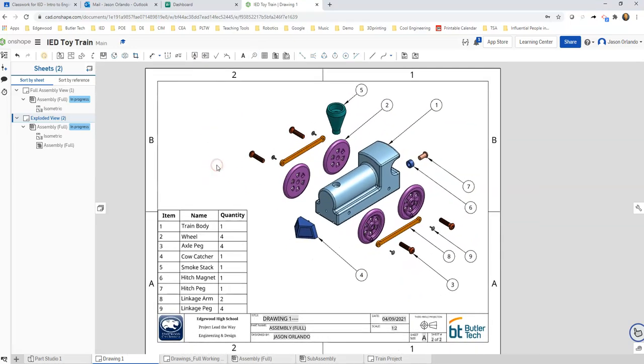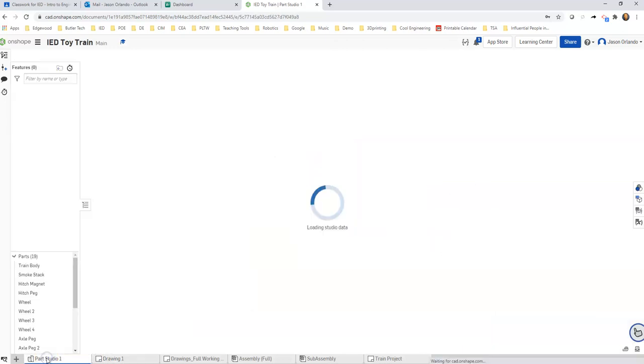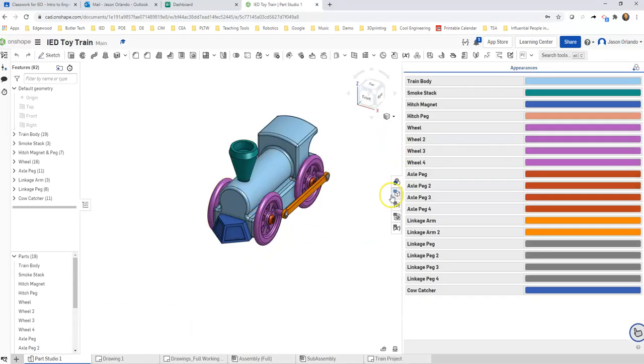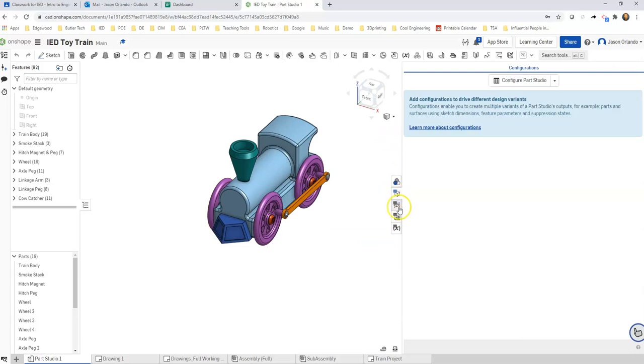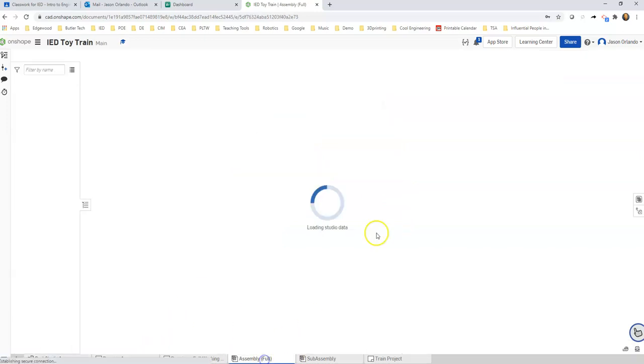And just a reminder that managing this bill of materials or parts list, it might be called, is not done here within the drawing sheet. Managing what columns are available is managed over in the part studio. So you would have to come to the part studio, you have to expand this menu over here, this panel. You want to go to, let's see, oh no I'm sorry, you're doing the assembly tab, sorry.